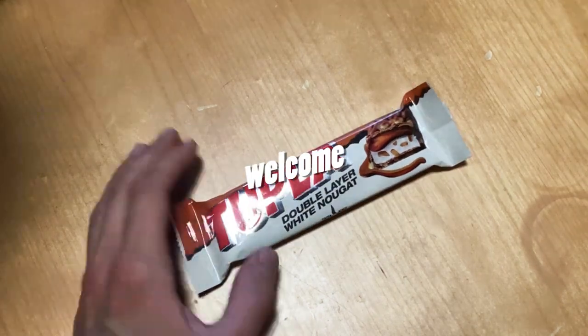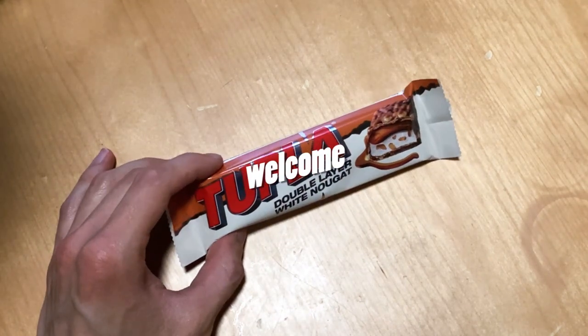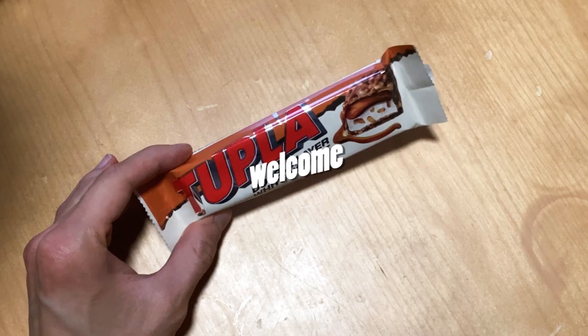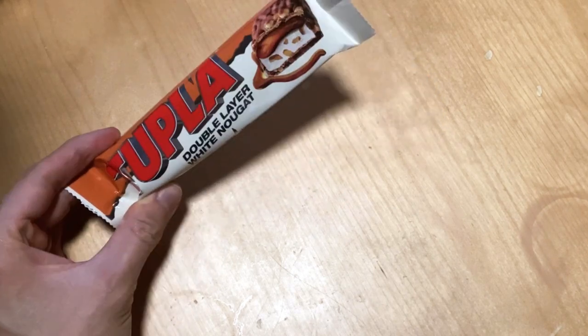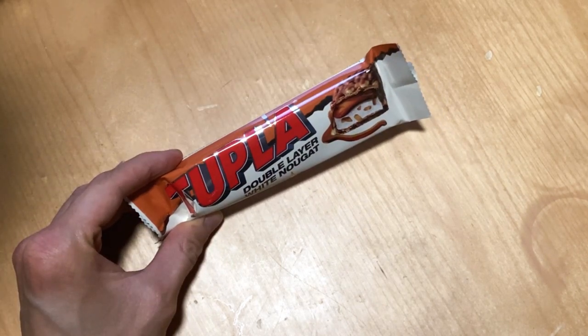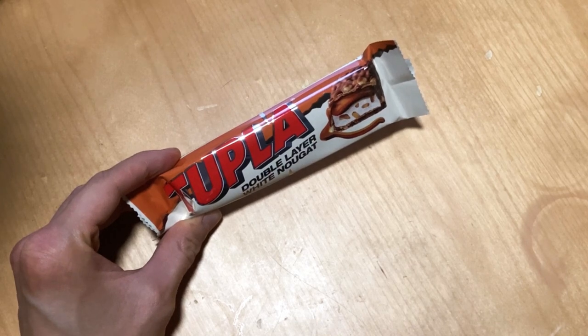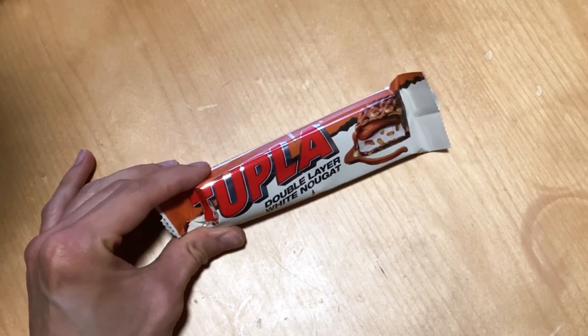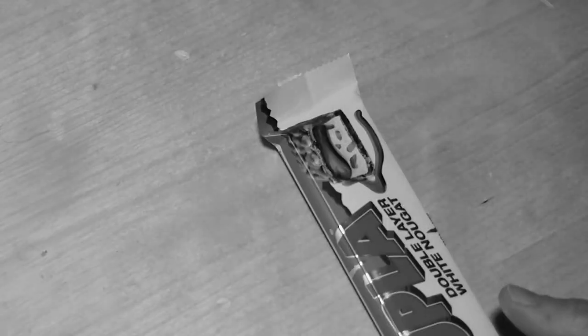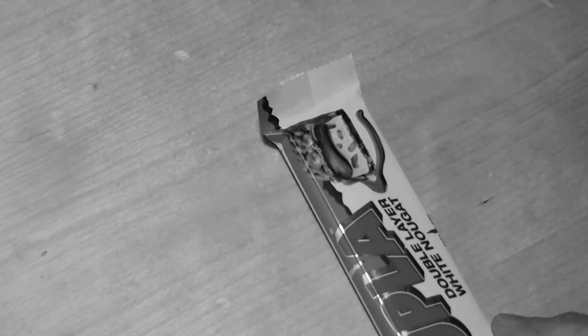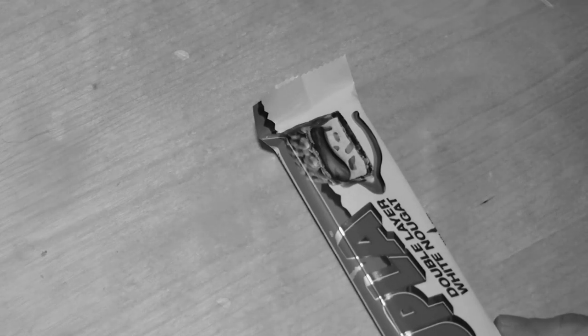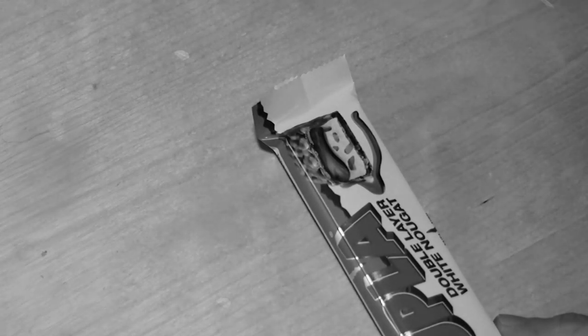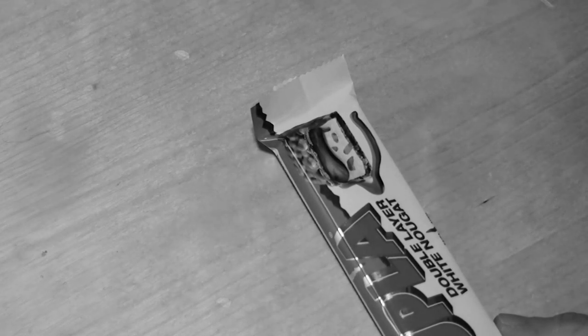Twice as good or whatever, is it better? Let's check it out. So today we have this double layer with white nougat. You might ask what's the difference from the normal? It just has that nougat, but this has double the amount of white nougat, so we're going to have to check out.